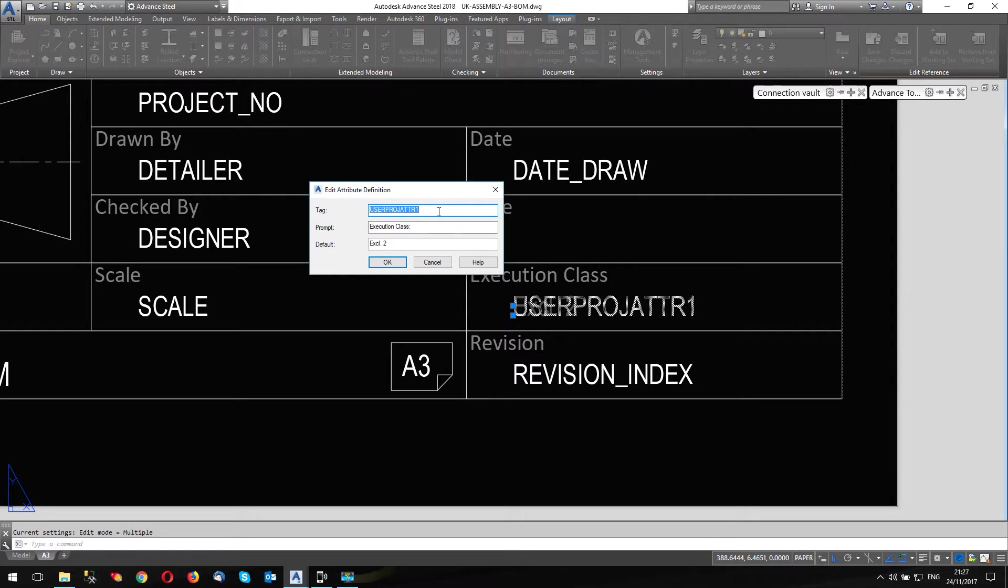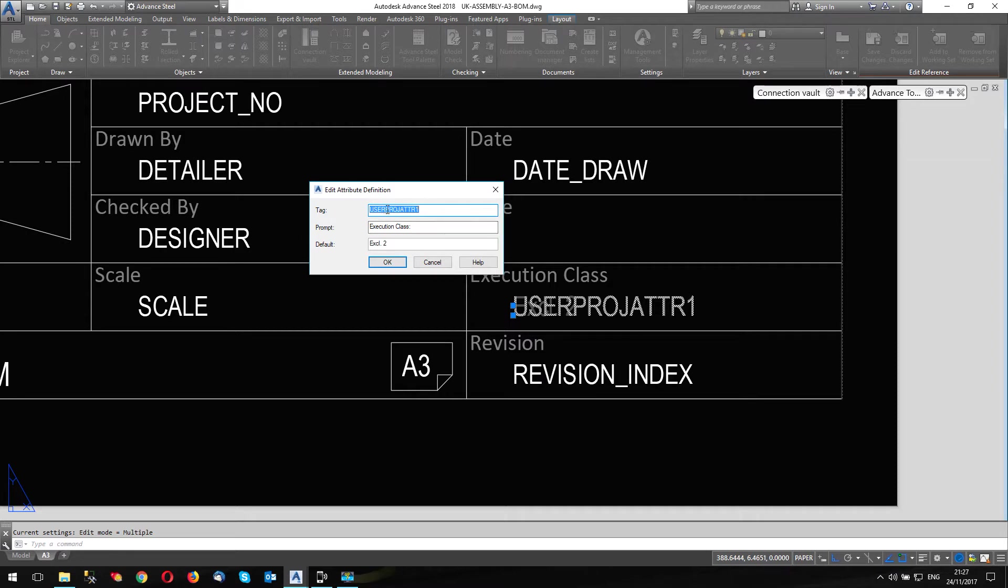There's also a list on advanced steel help. There's a page and a half of user attributes that you can use in the drawing template.